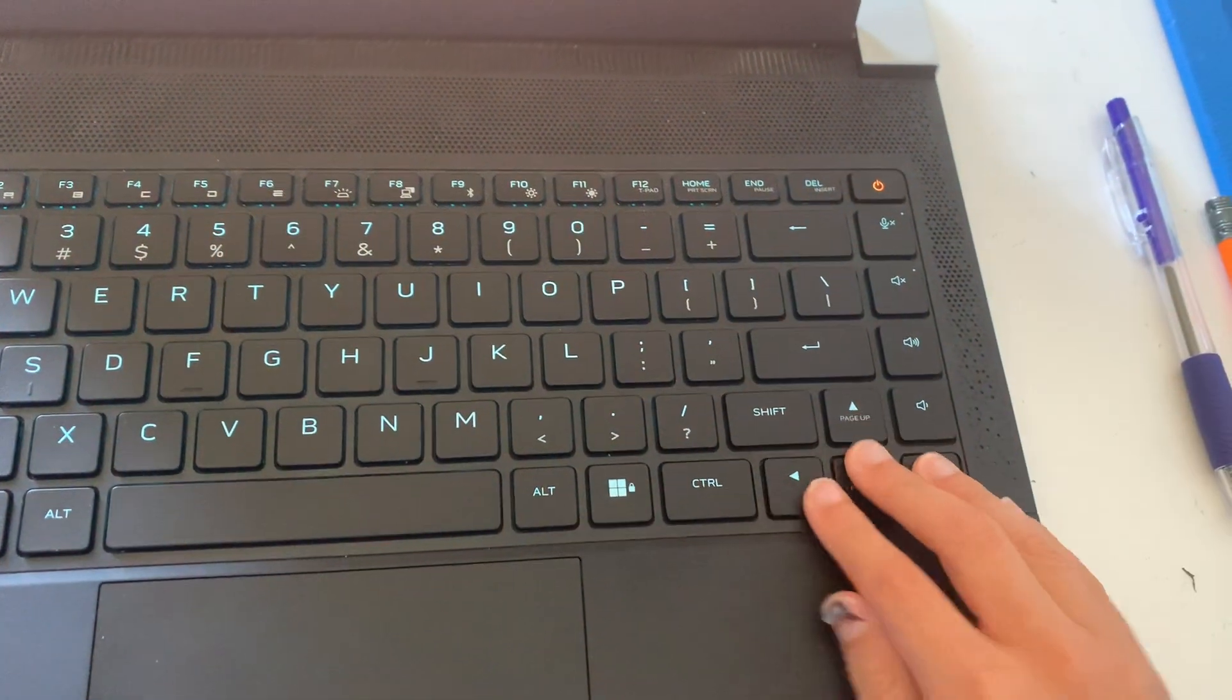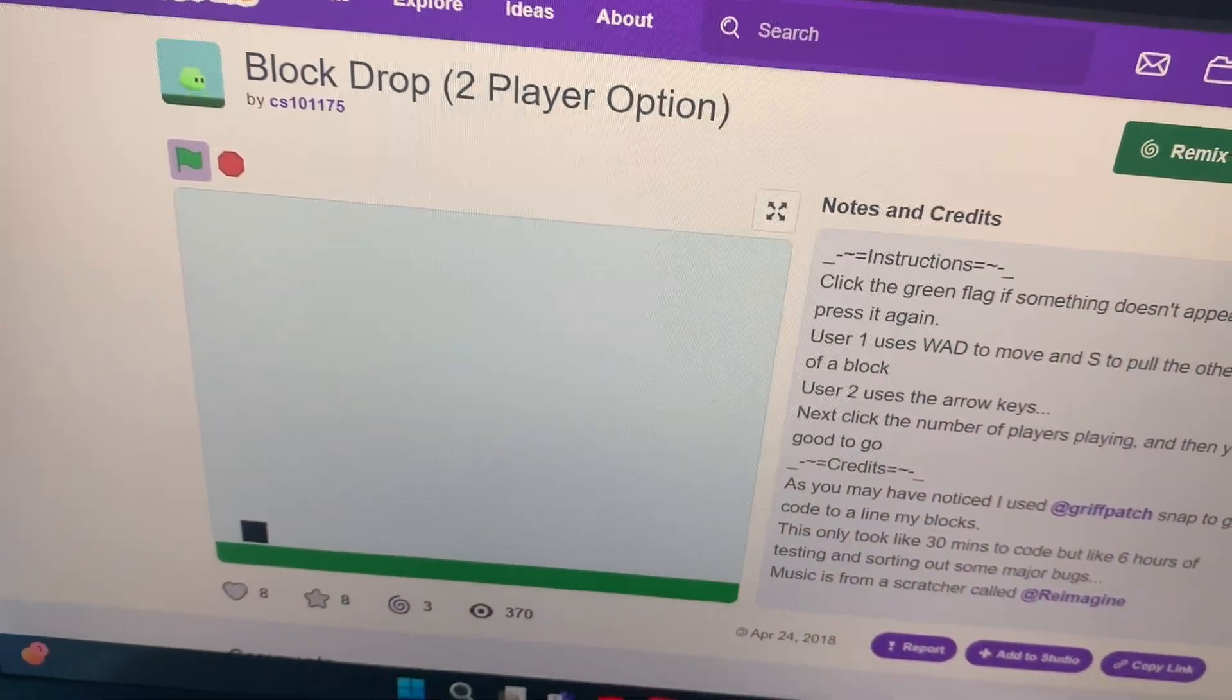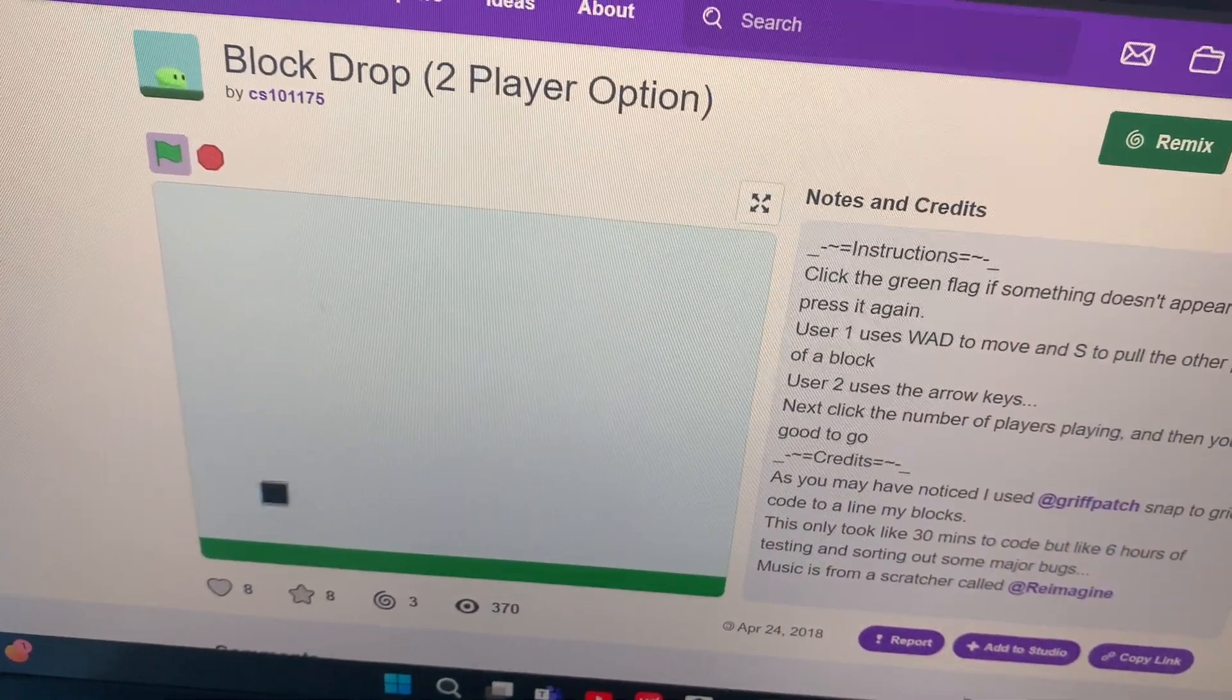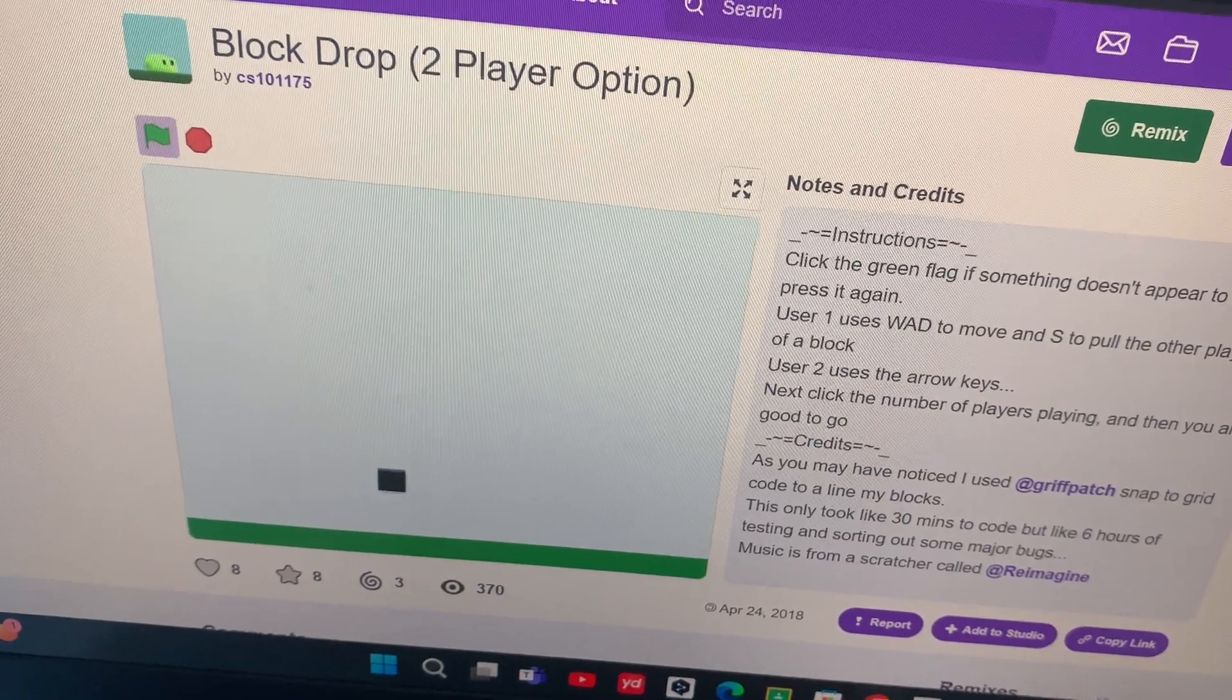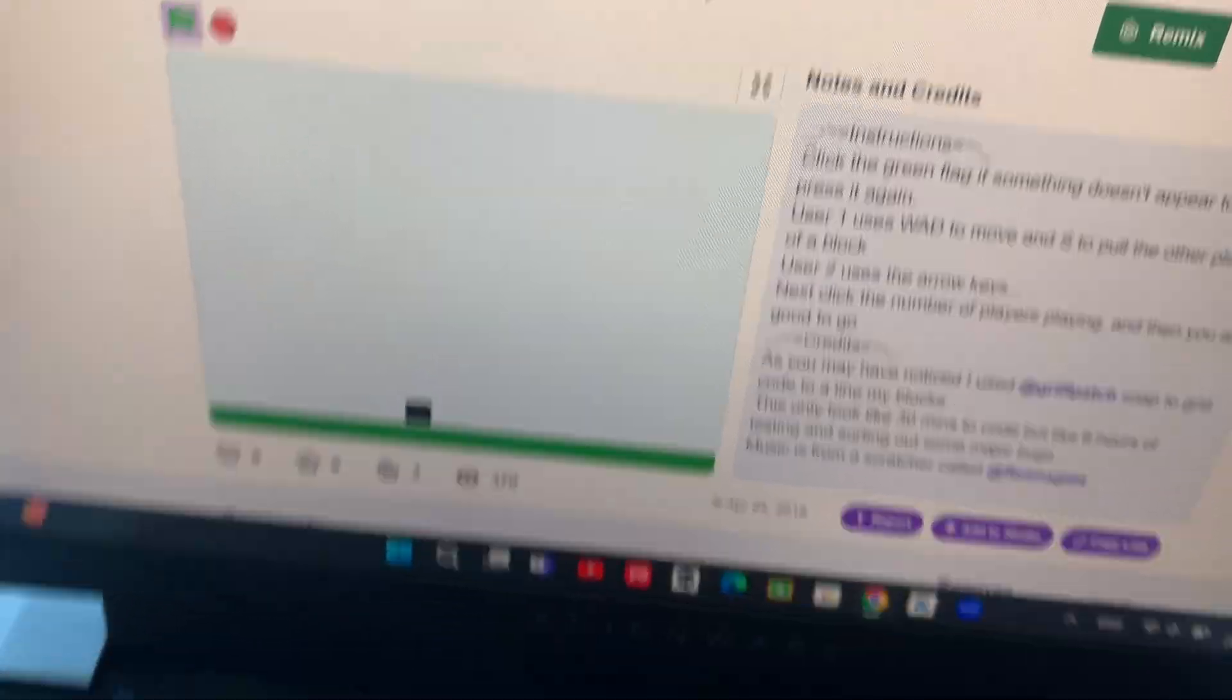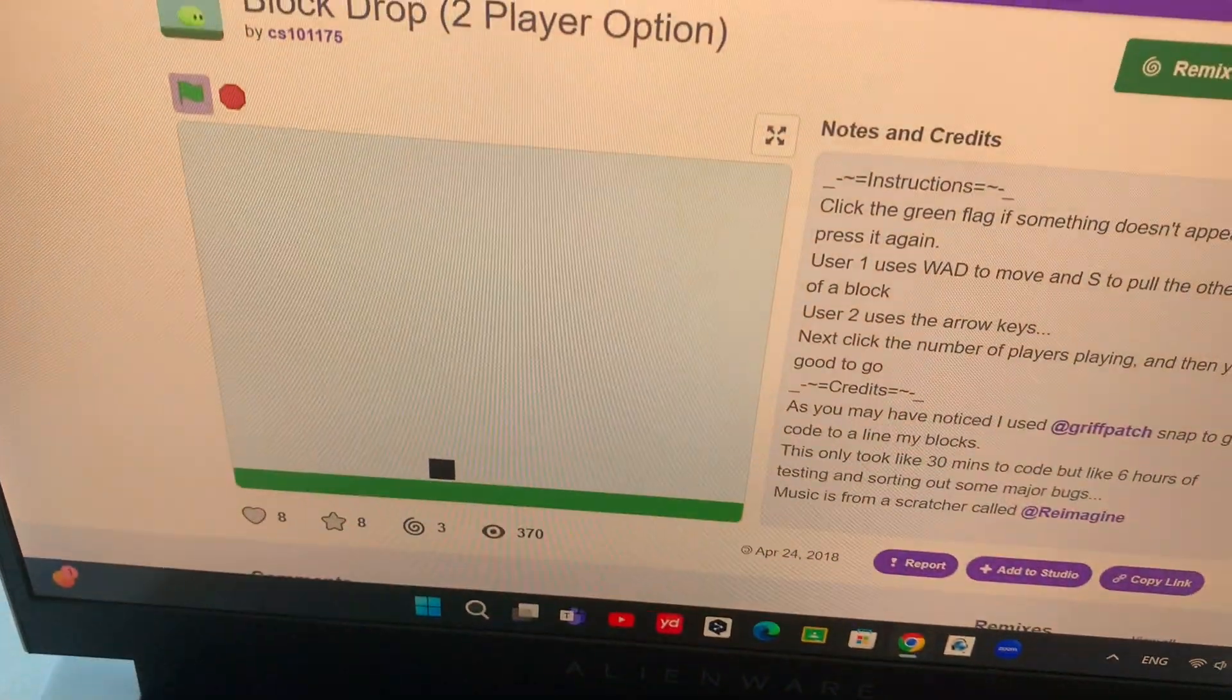So I'm spamming the arrow keys, nothing's happening, and I actually have to move with WASD, which is pretty annoying because I'm not used to that.